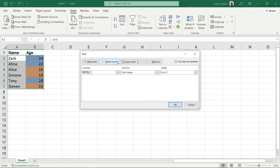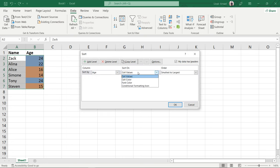In Sort By, select the column you need to sort. Then go to the Sort On option and select Cell Color.